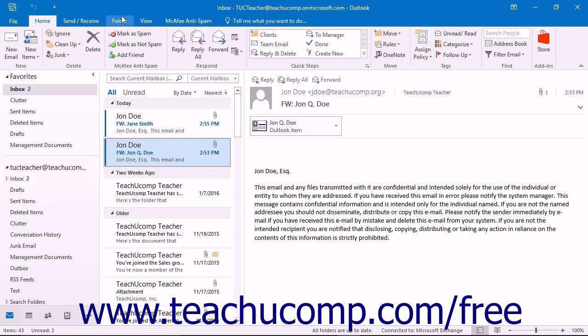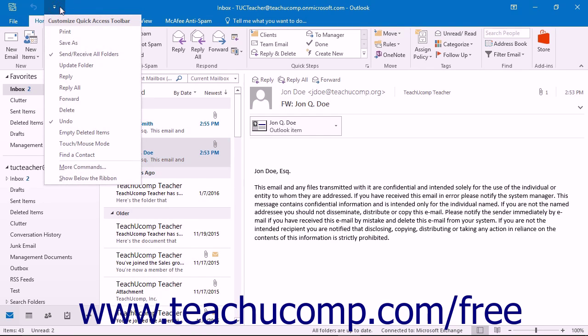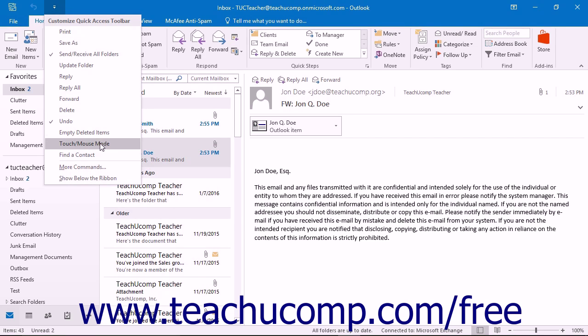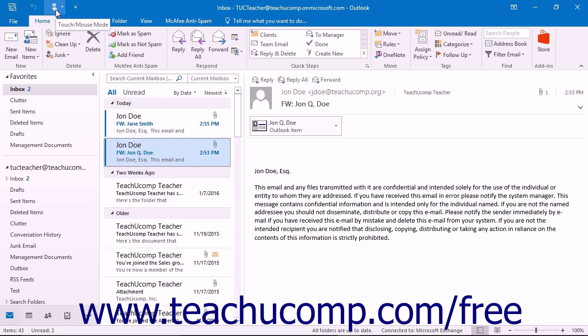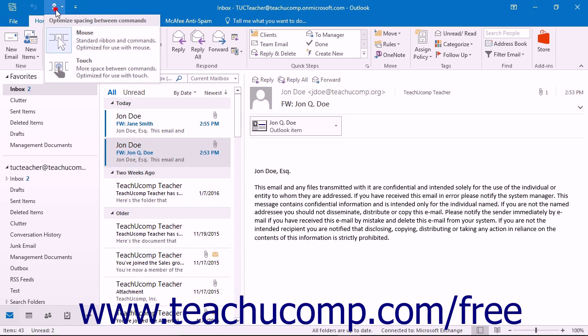To enable touch mode within Outlook, click the small drop-down arrow at the right end of the quick access toolbar to display a listing of the most commonly used commands. Then click or tap the touch slash mouse mode command in the drop-down menu to add that button to the quick access toolbar. You can then enable or disable touch mode in Outlook by clicking or tapping the touch slash mouse mode button within the quick access toolbar.